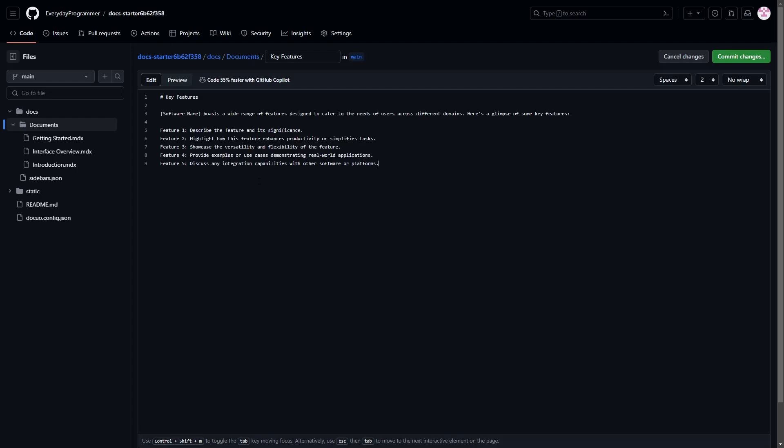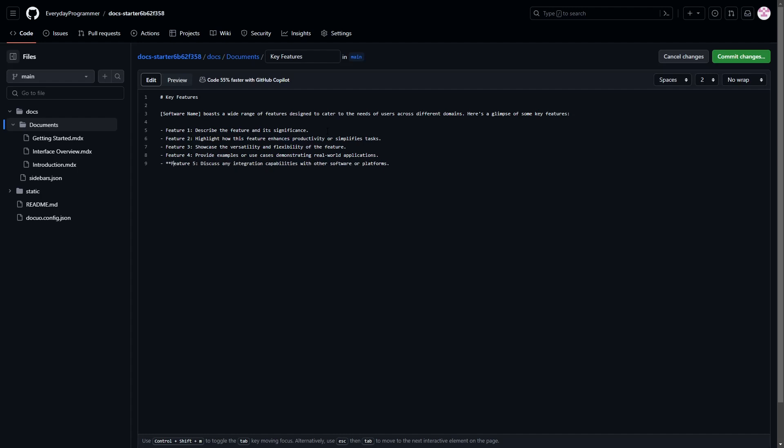Here let's add list for the features and let's make the feature text bolder. We can add hyphen in front of each line items to create lists. And to make text bolder we have to use two asterisks on the front and behind the text which we want to make bold.